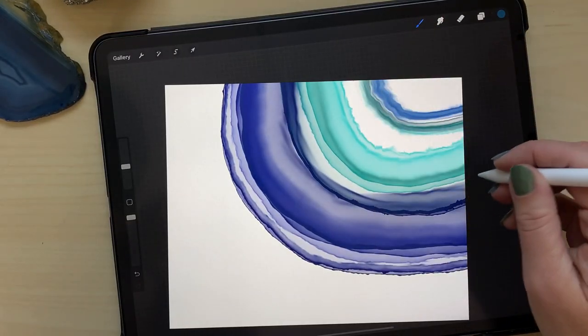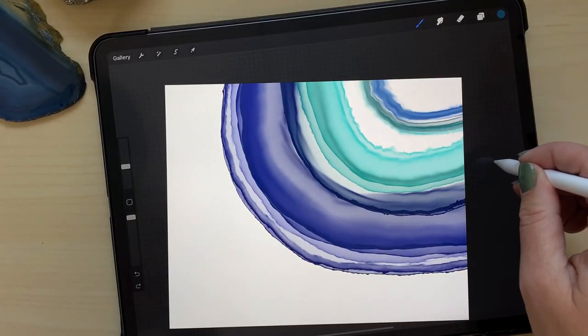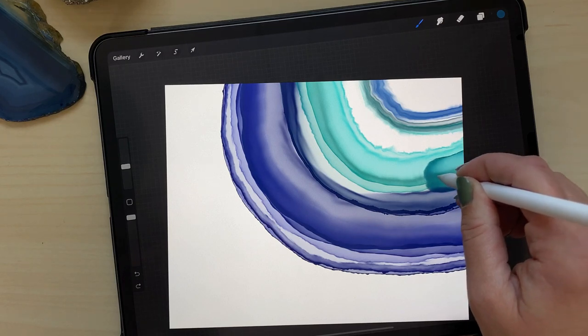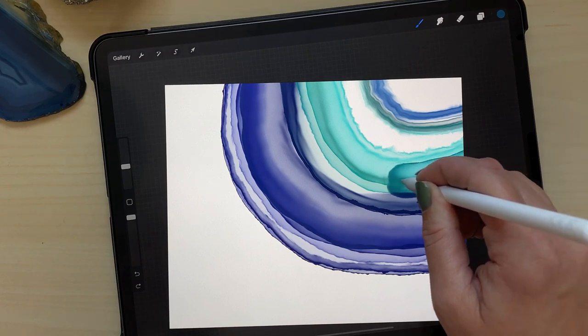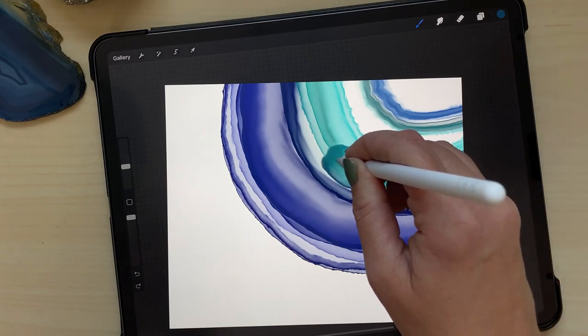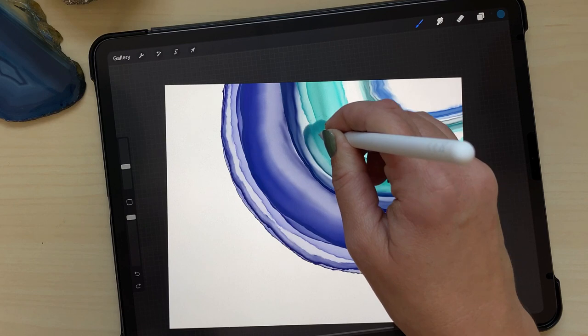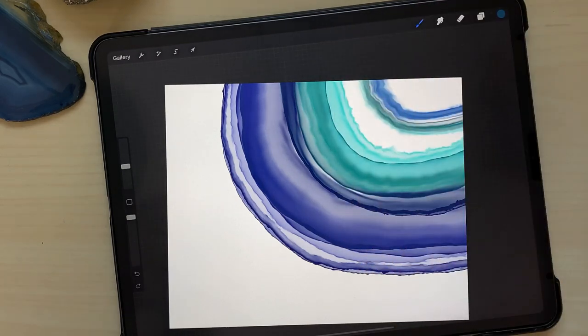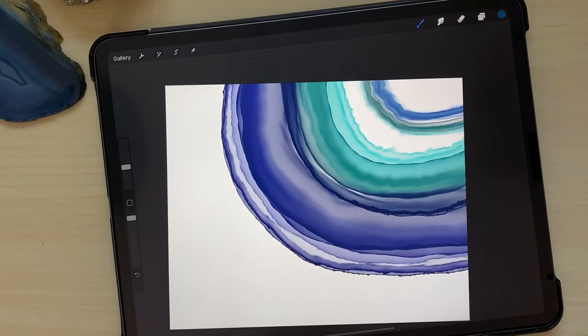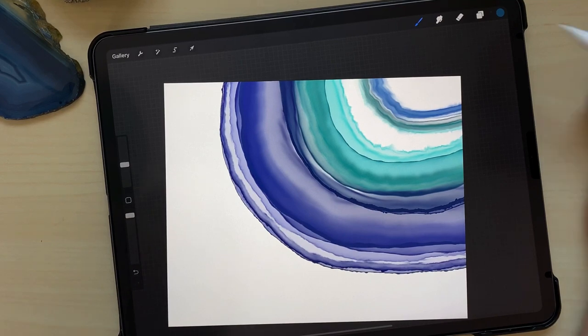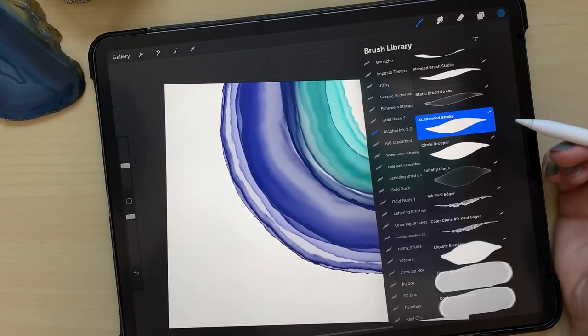Now again with the XL blended brush stroke, I felt like this area should have a bit more green to it. And now that I'm looking at it again, I'm not sure if I would have put that in there, but it's there for better or worse.